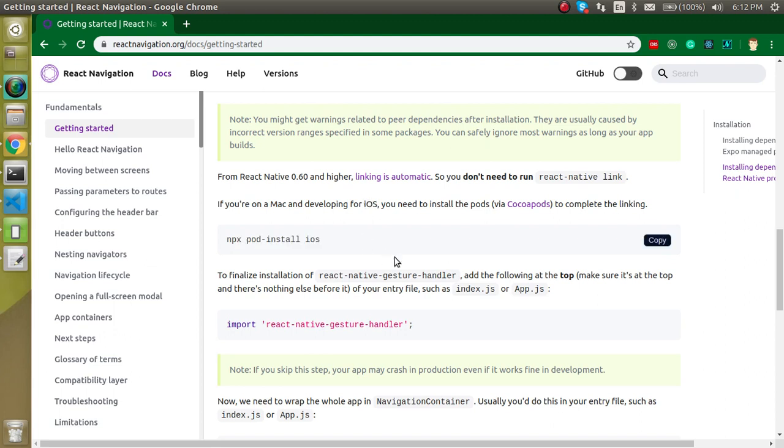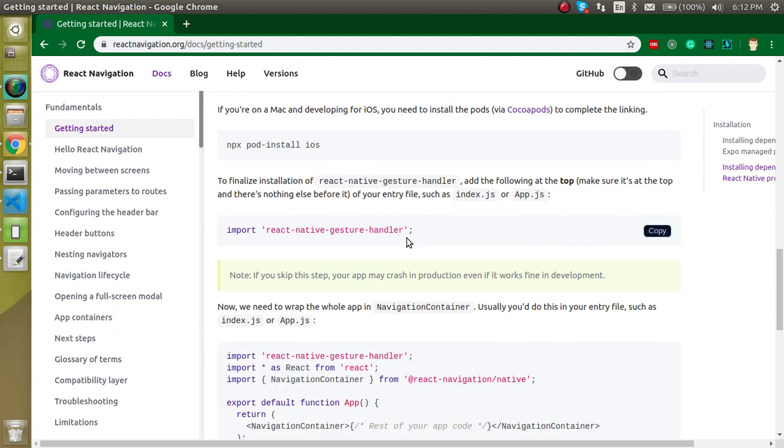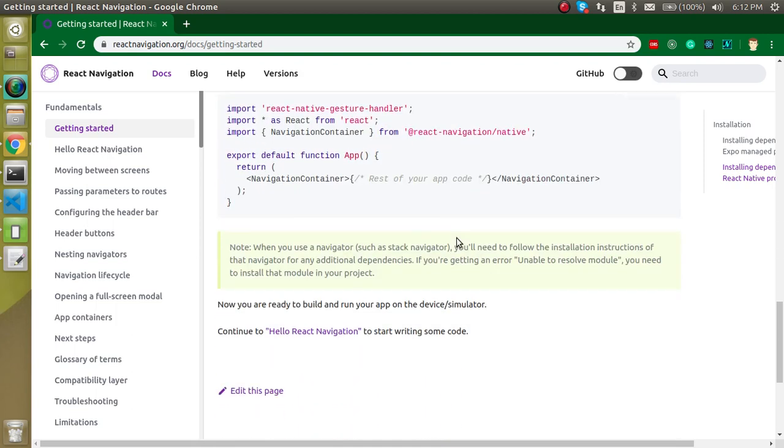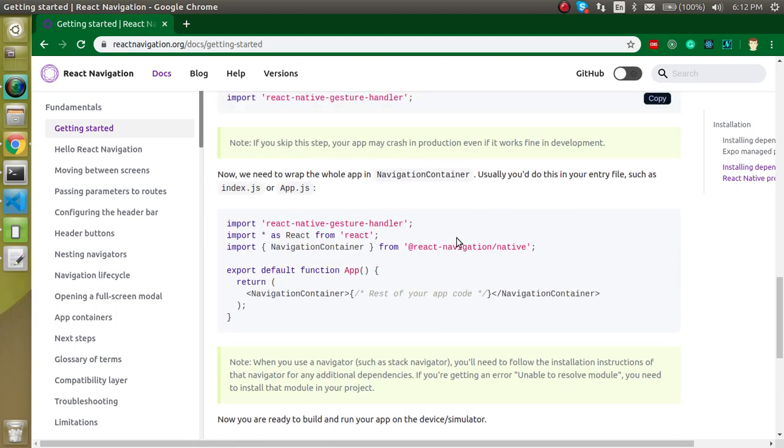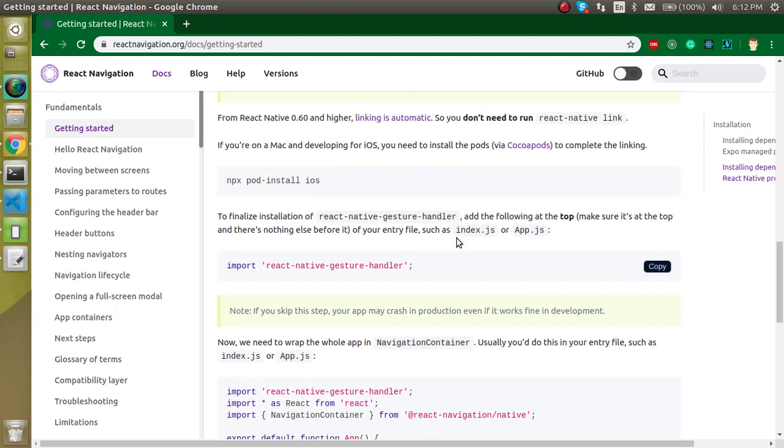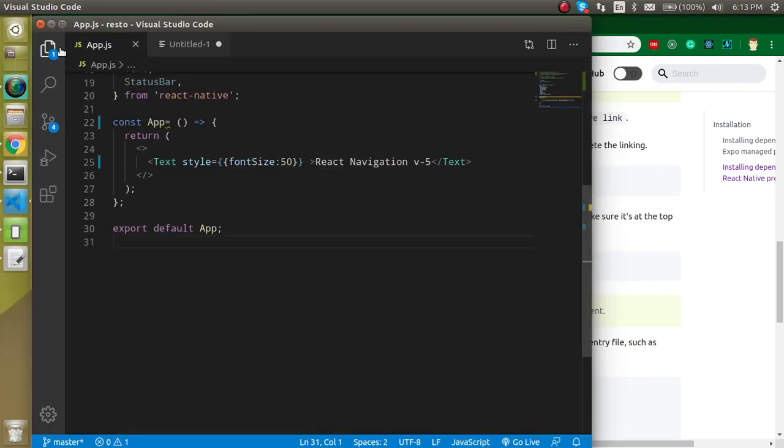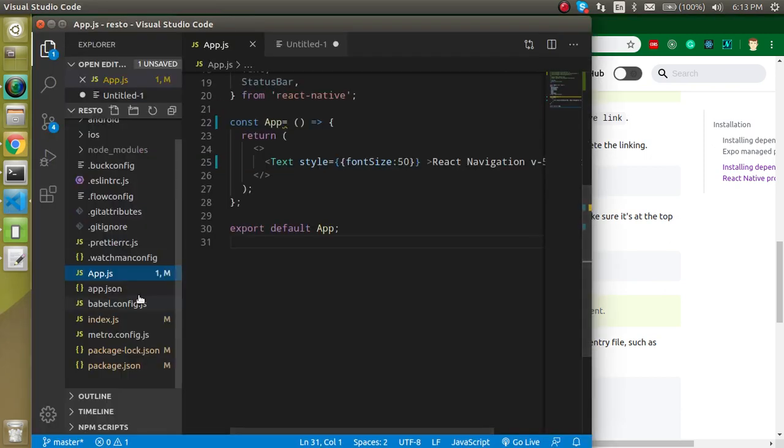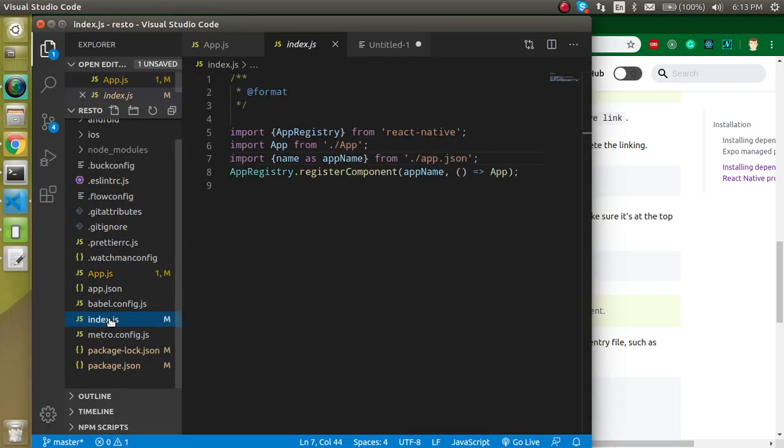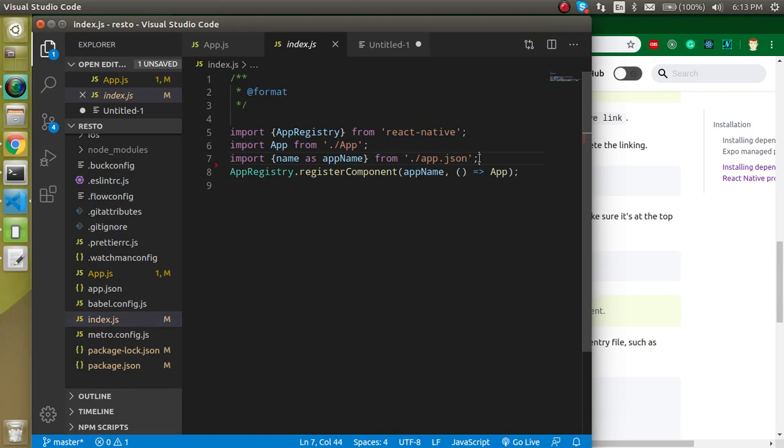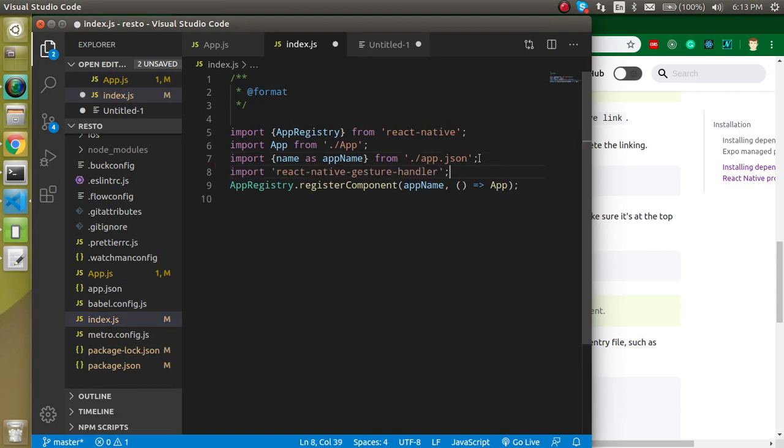After that, if you are using the iOS machine then you have to use this command also for iOS. If you are using Android, then you don't need to run any command. And as I told you, we have to import react-native-gesture-handler in the index or app.js file. Let's copy this also and let's paste it inside the index.js so that we can save a little bit more time.